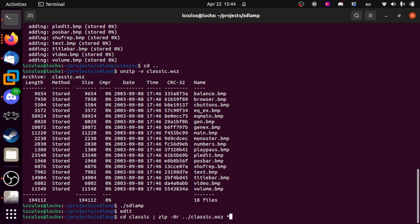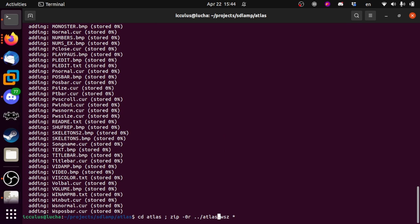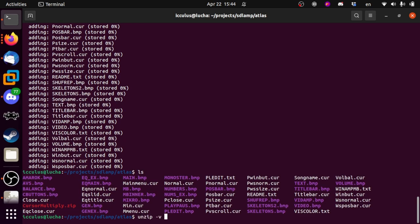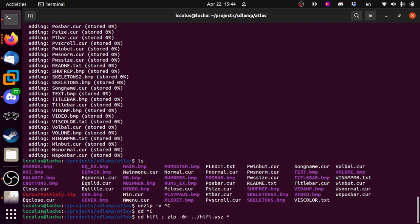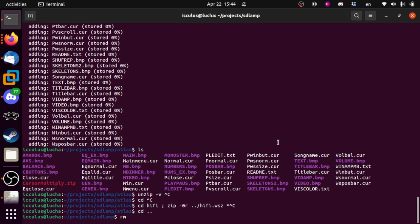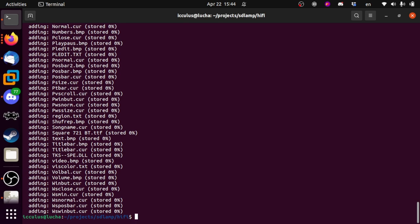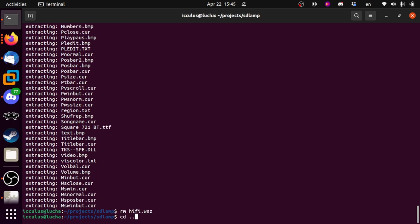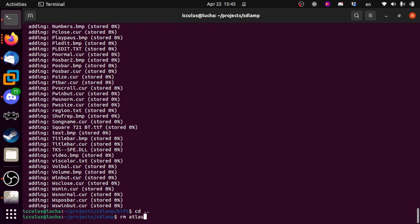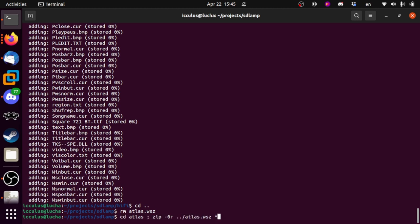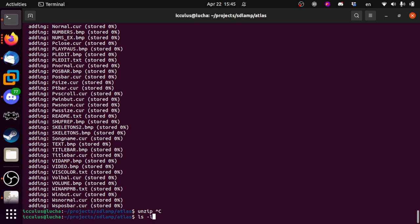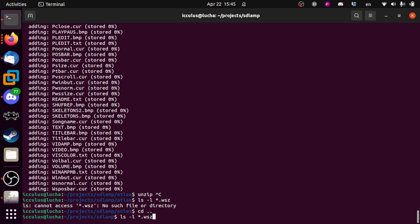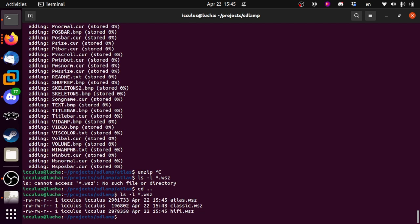But most of it you can ignore for basic usage, and when we replace this with something serious it will worry about these things for you. So let's zip up the atlas skin and the hi-fi Sony skin too. We check they came out as different sizes so they're probably okay.